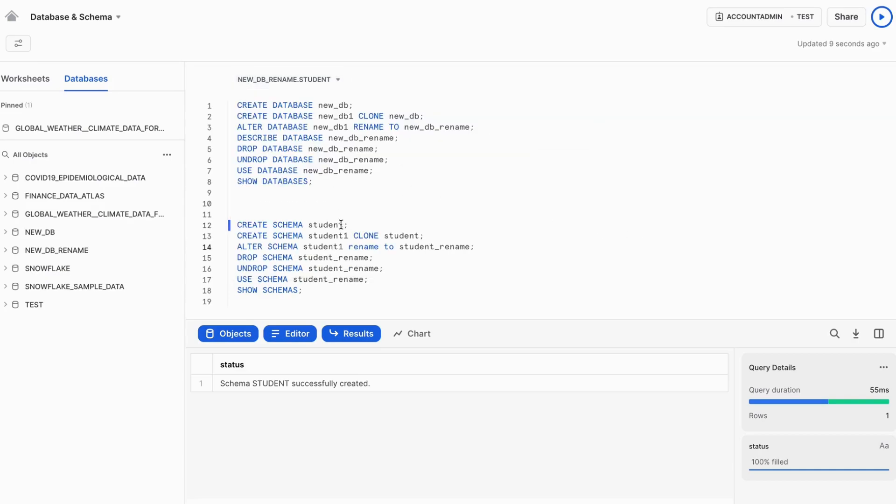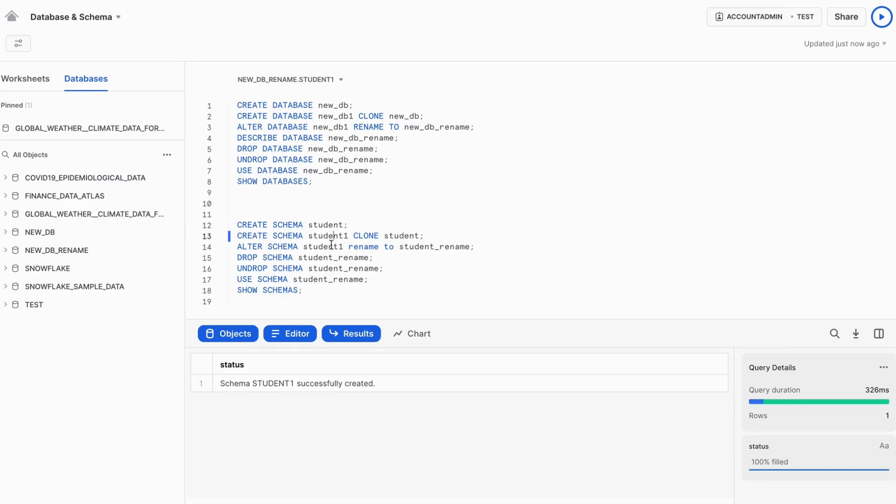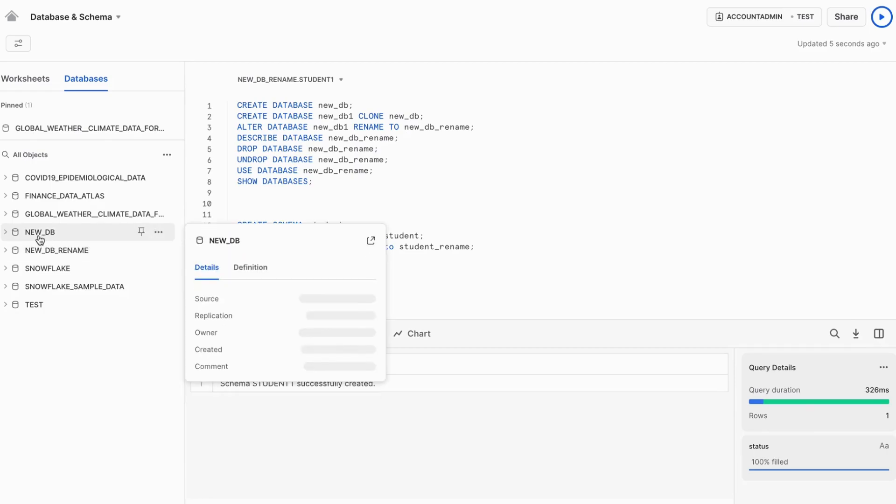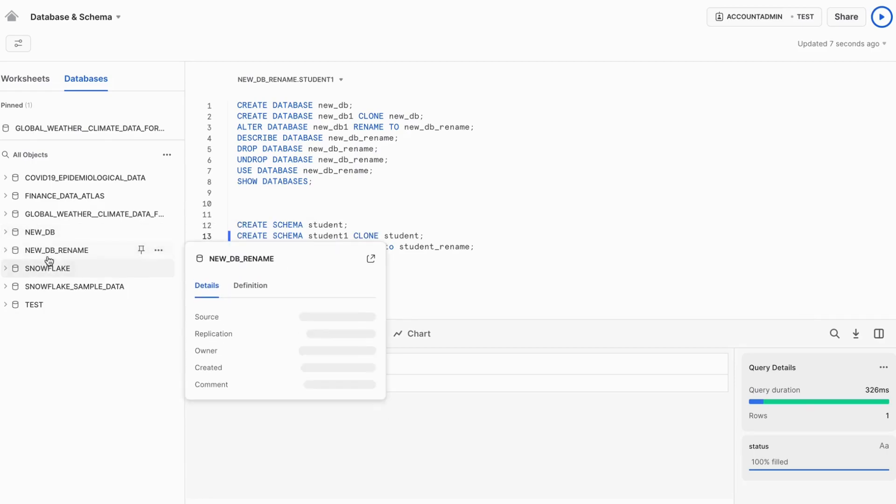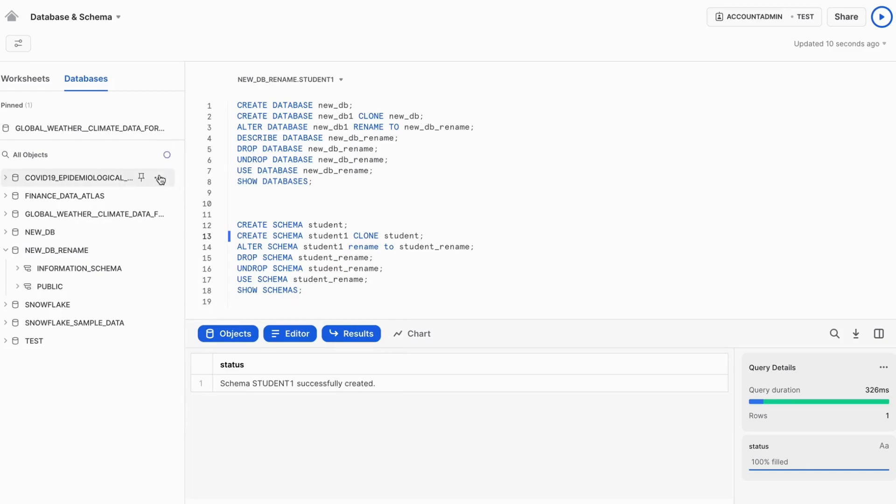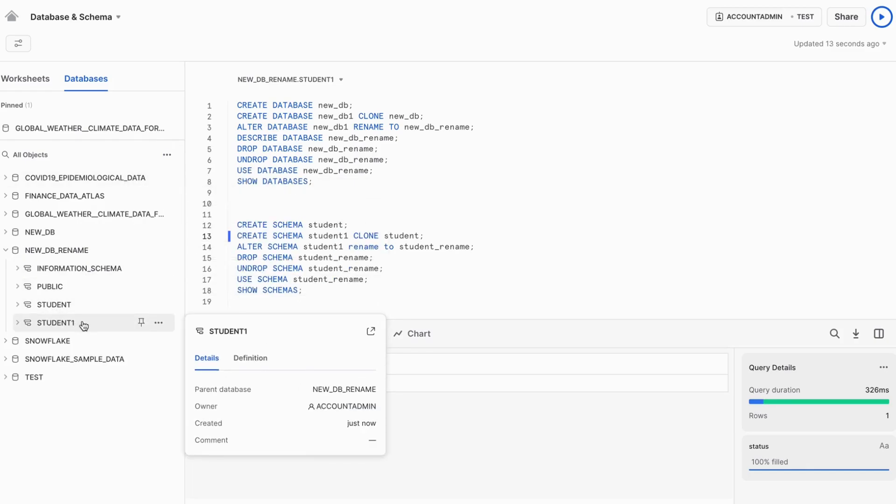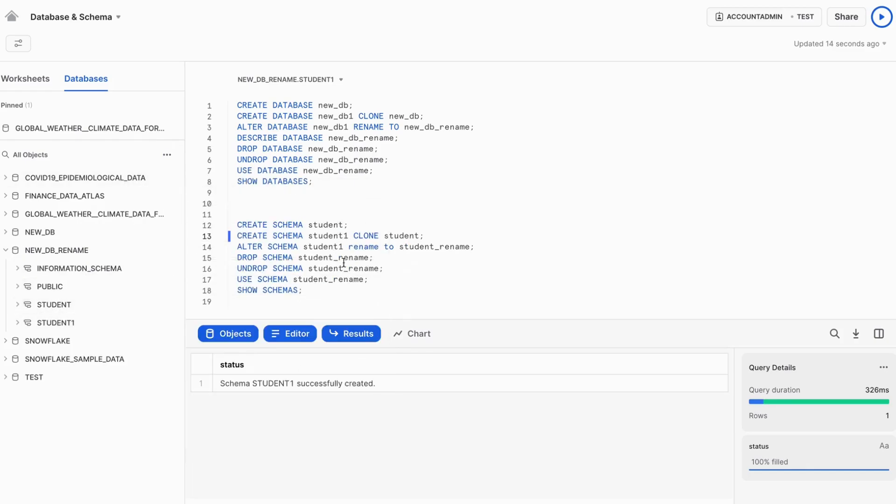We can also create the student one schema from the clone. So if we go inside this rename, we can see, let me refresh it. We can see the student and student one. Both schemas are available here.